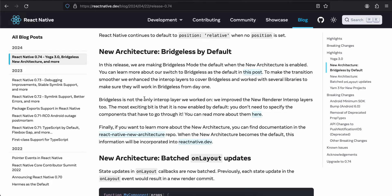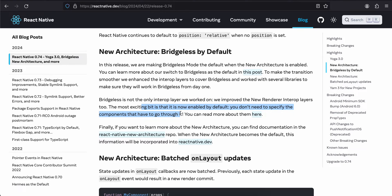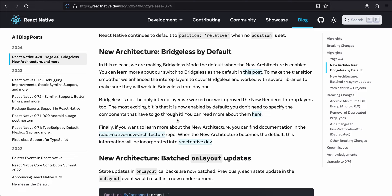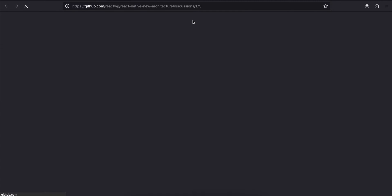Bridgeless is not the only interop layer we worked on. We improved the new renderer interop layers too. The most exciting bit is now by default you don't need to specify the components that have to go through it. You can read more about it here.